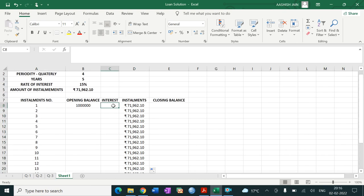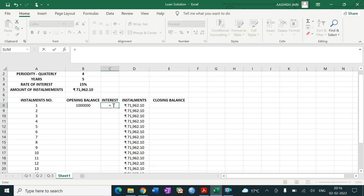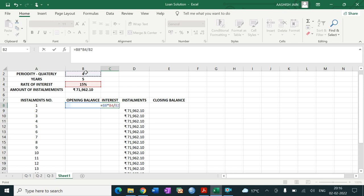Now, to calculate interest: interest equals the opening balance (amount of loan sanctioned by the bank) multiplied by the rate of interest — 15 percent per annum — but since we need it quarterly, we divide by 4.